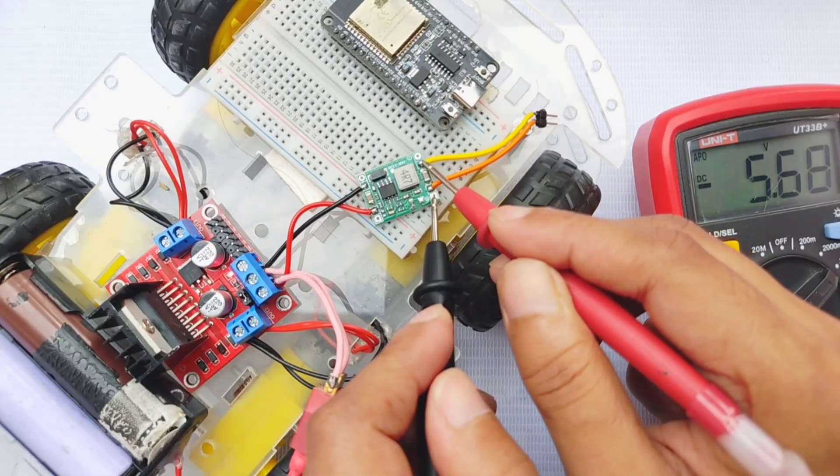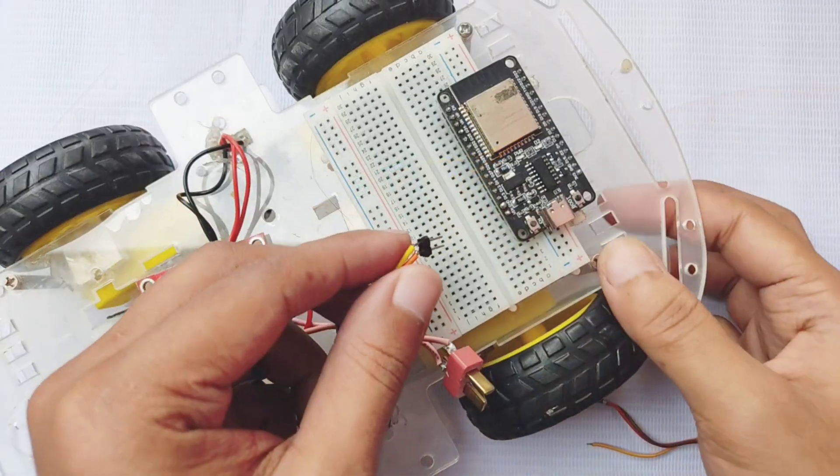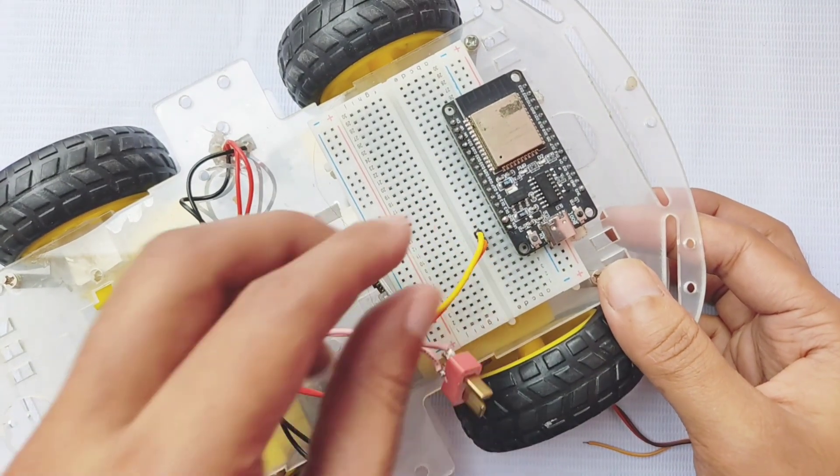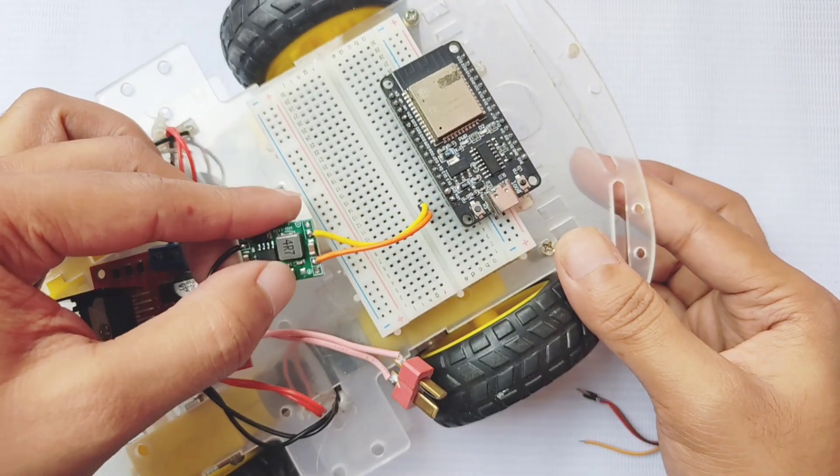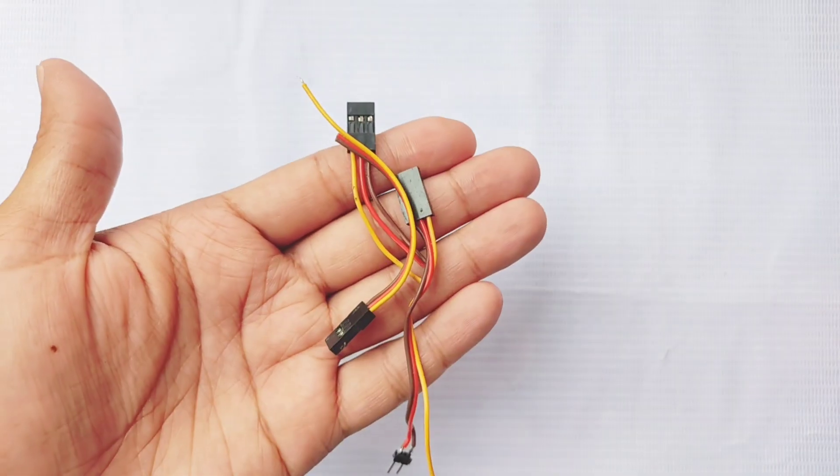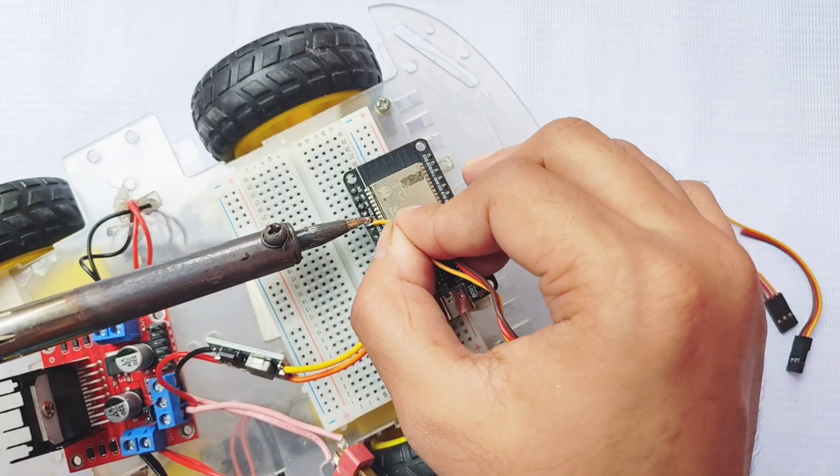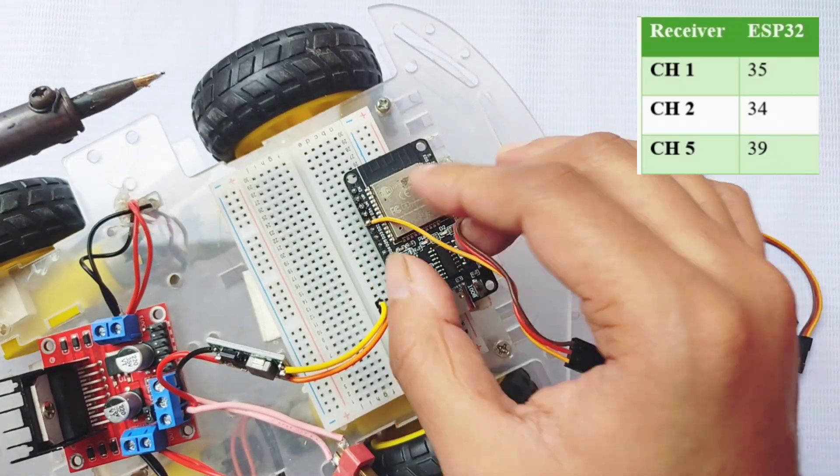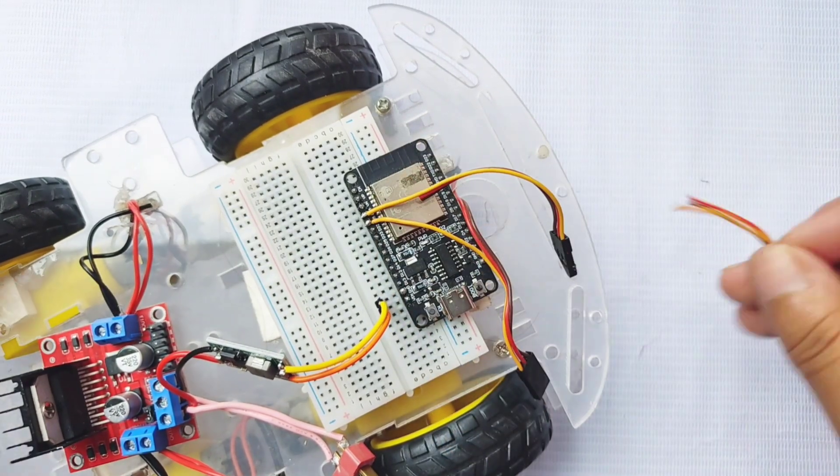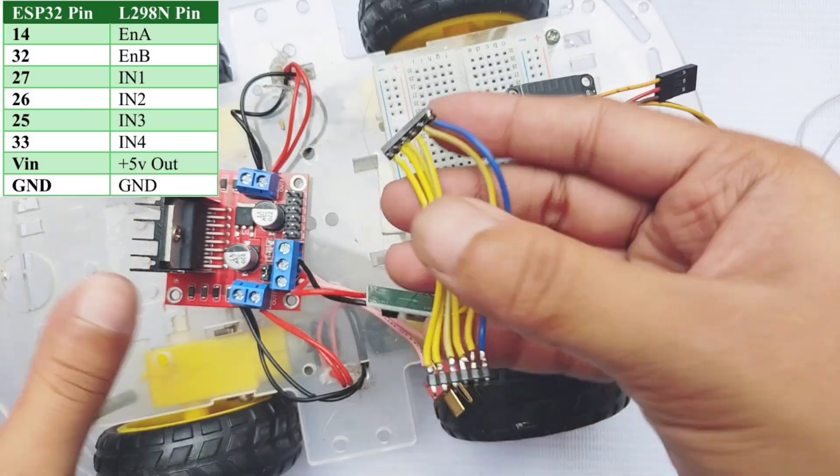Now, set the buck module output to 5V, and connect it to the ESP32's VIN and ground pins. After powering up the ESP32, connect three jumper wires to GPIO pins 34, 35, and 39. These will receive the PWM signals from the receiver.